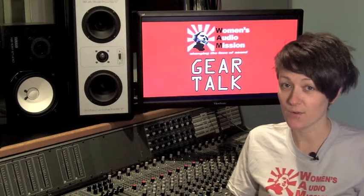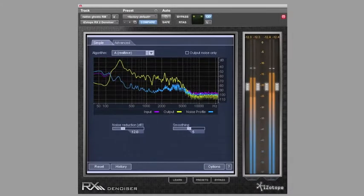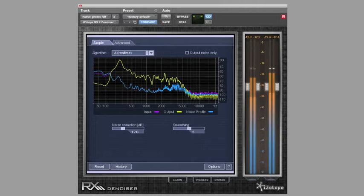So let's go ahead and cut over to a session I have pulled up so you can get to know another one of our awesome plugins. Today, we're going to look at the basic functions of the incredible iZotope RX2 denoiser plugin that comes in the RX toolkit of powerful denoising plugins.